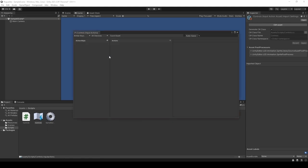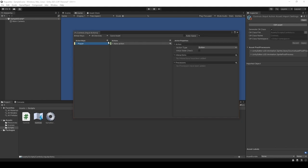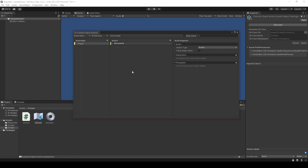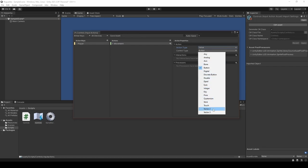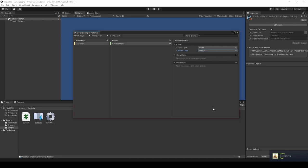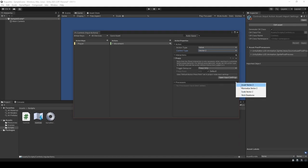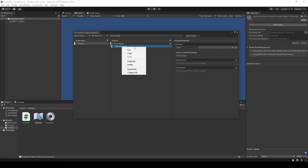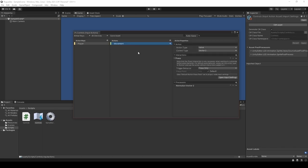You will follow this by creating an action map called Player. Rename new action to movement, set its action type to value, followed by setting its control type to Vector2. From here we're going to quickly add the interaction press and a normalize Vector2 in its processes. Now expanding movement, we're going to delete its current binding and add an up, down, left, right composite.